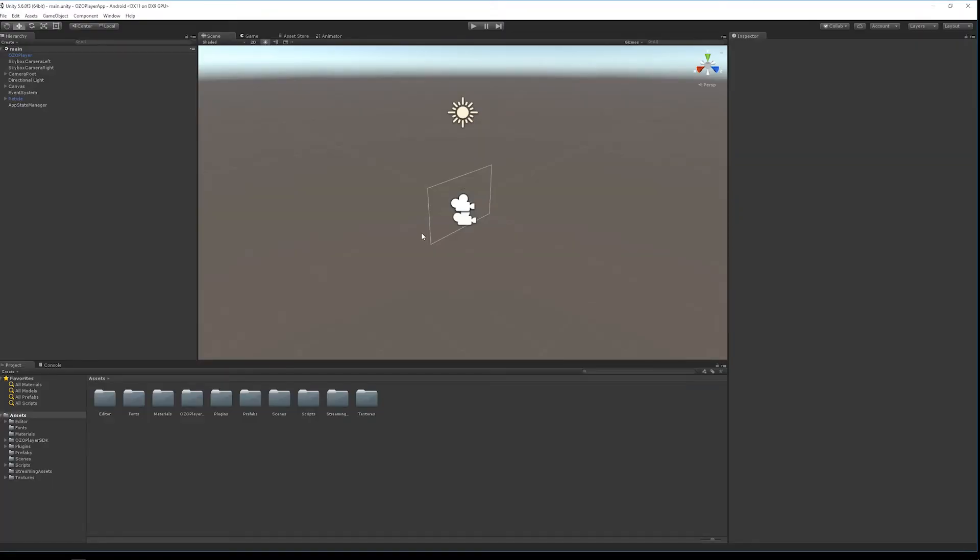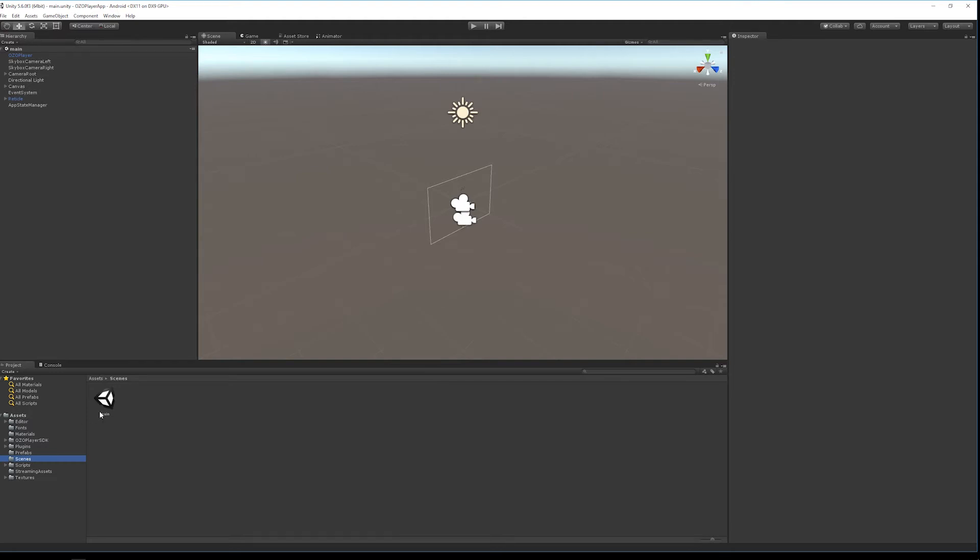Start by opening the sample player with Unity. First, open the scene's main scene.